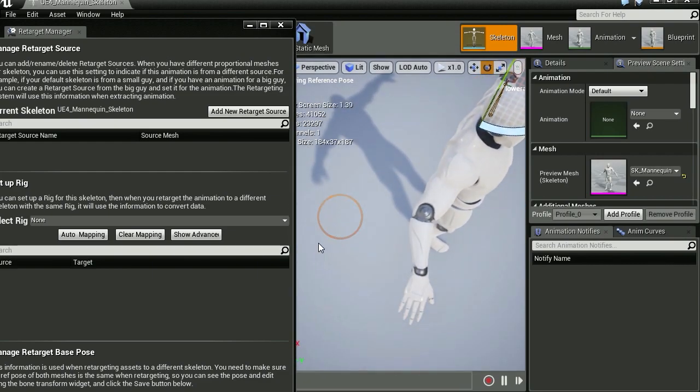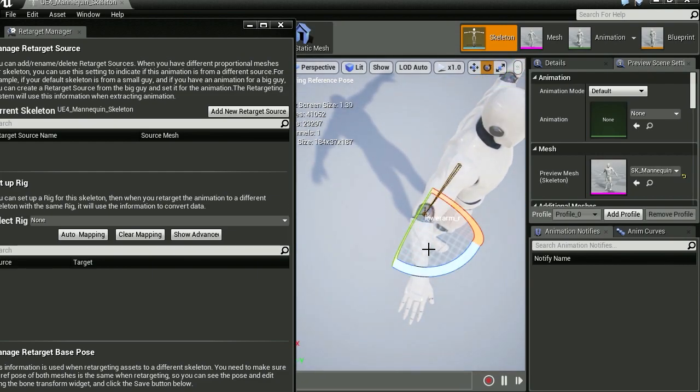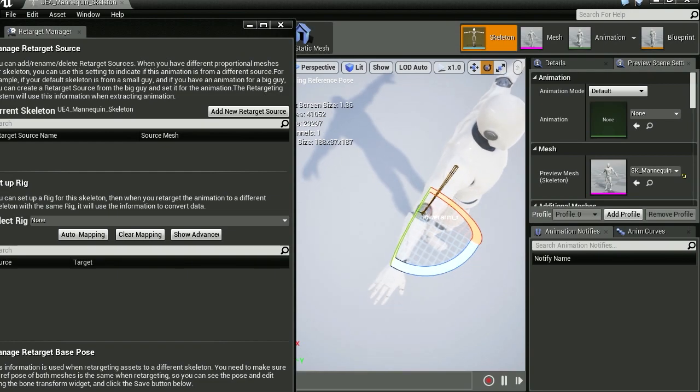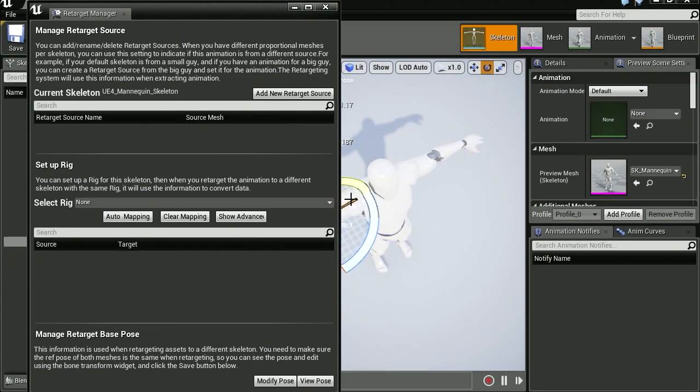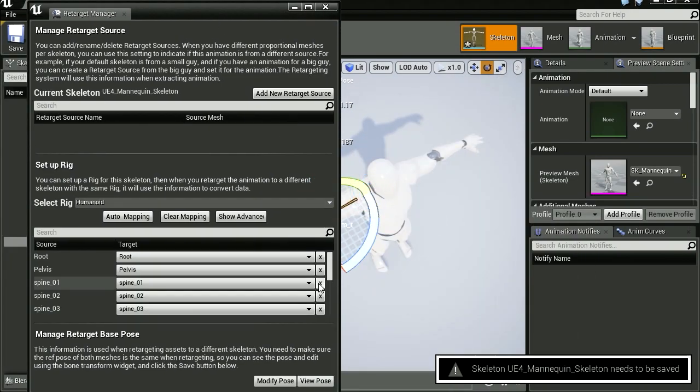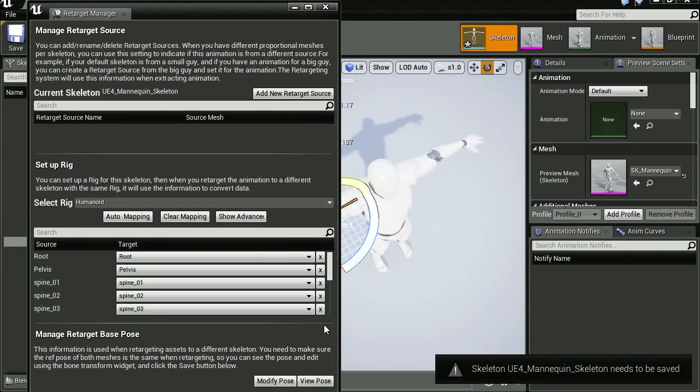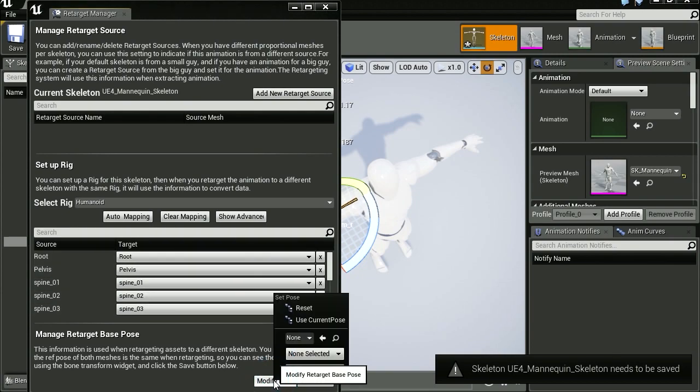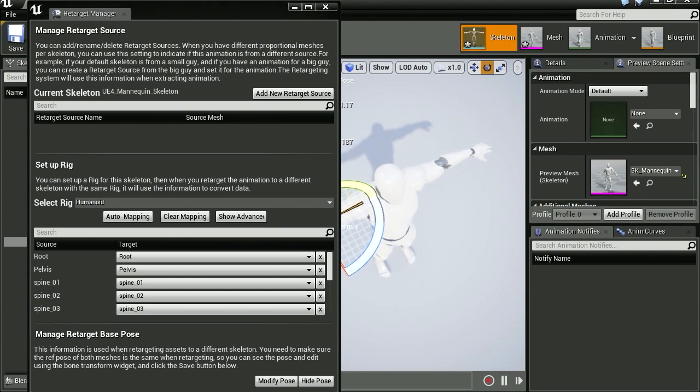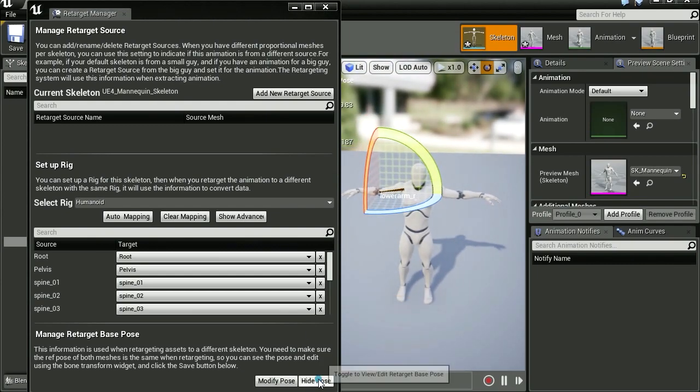Let's do the same thing for the left arm, 20 degrees. So now let's set up a rig. We're going to select a humanoid, not like you can pick anything else. And that's it. That's our pose already fixed.